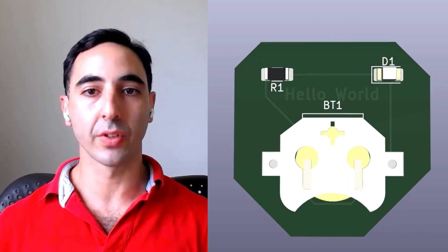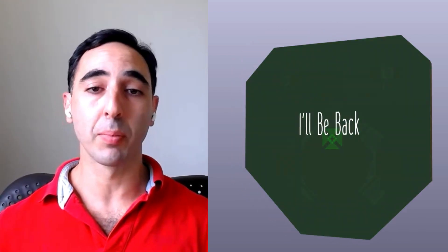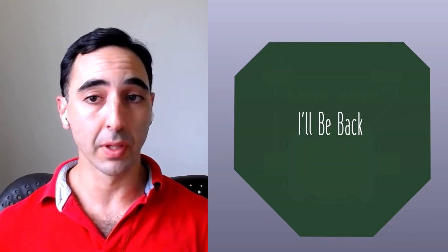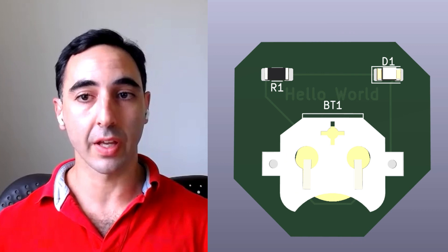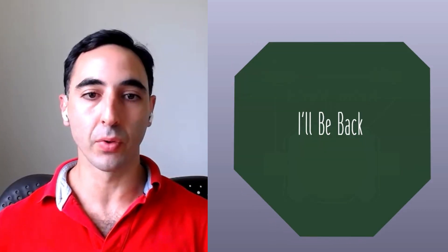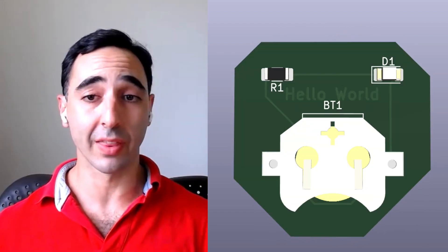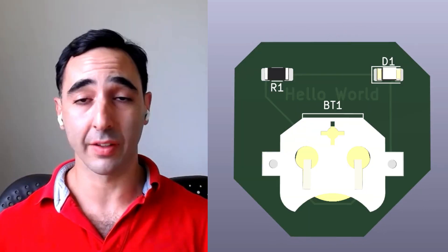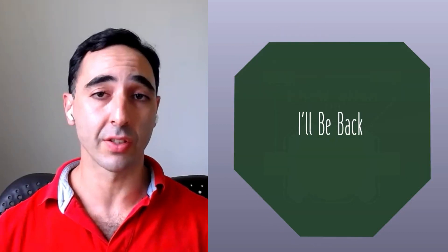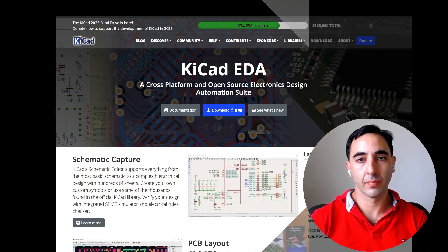This video is a crash course in using KiCad. It's for people that are slightly familiar with electronics and are ready to start creating their first board. We're going to make a board that looks like this. Nothing fancy, just the basics. Let's get started.